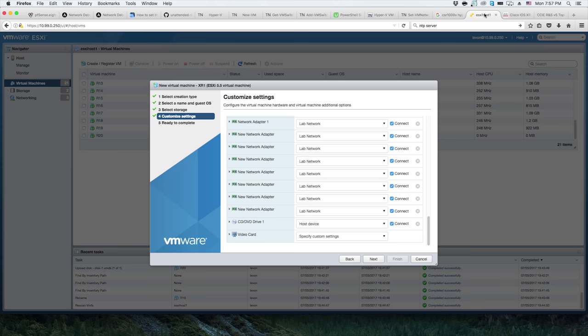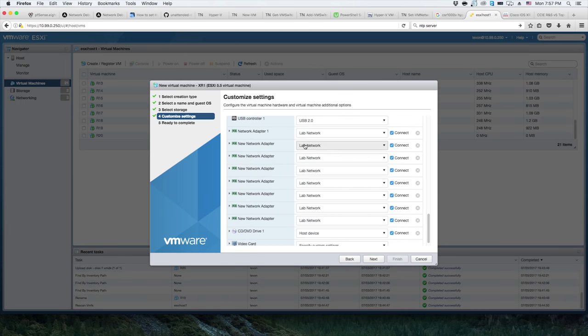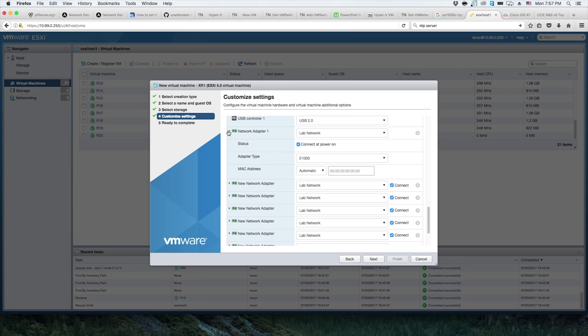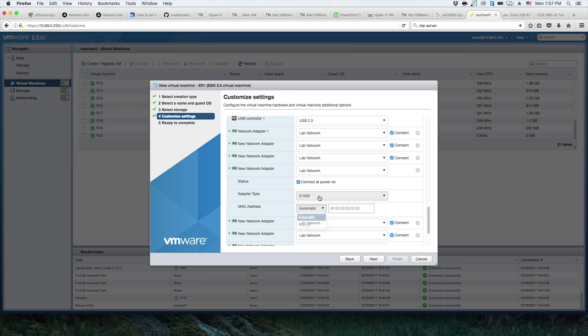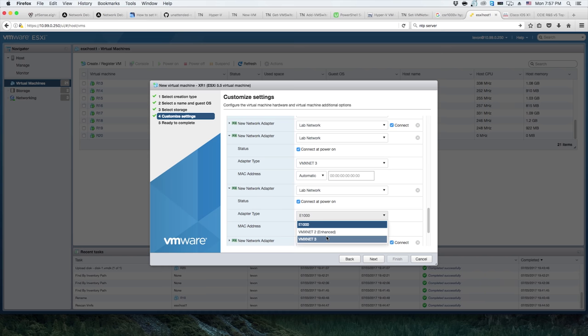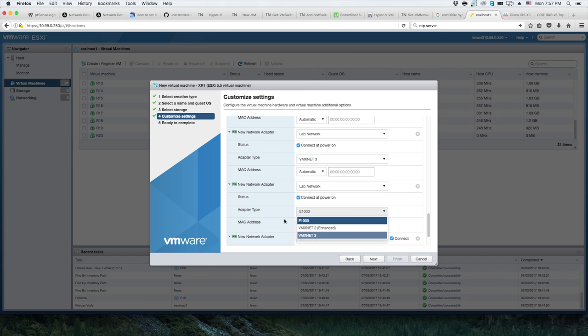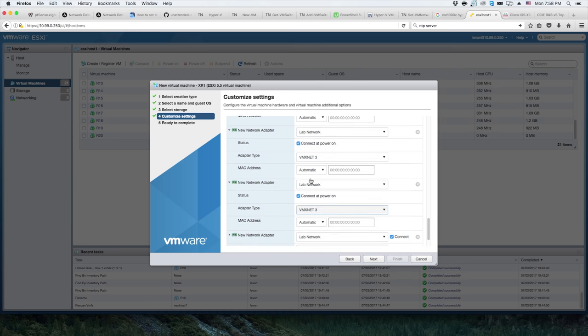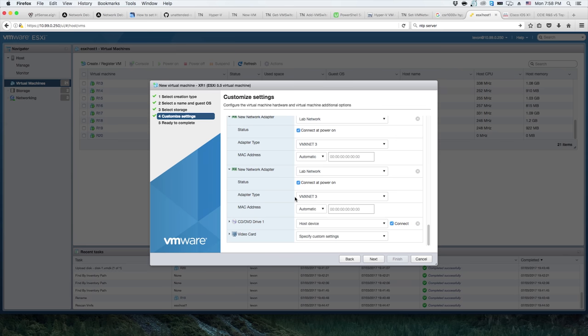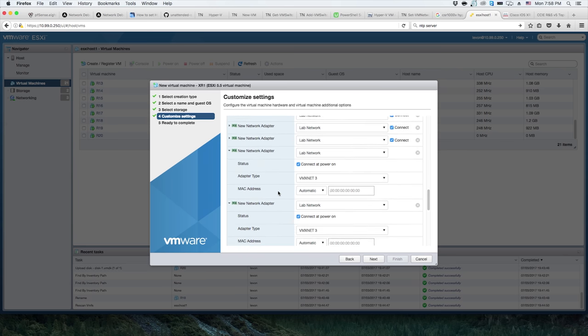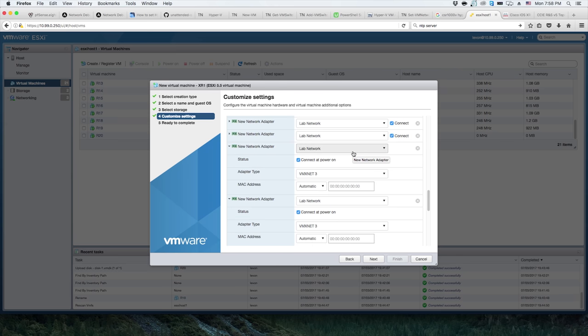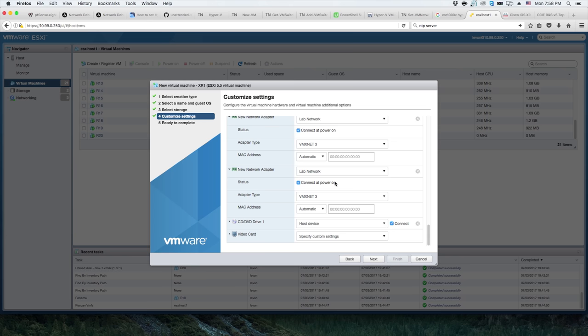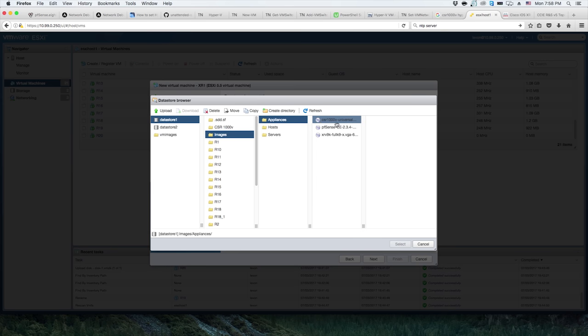We know that the first three need to be E1000s and the rest can be the newer interface type. We'll just roll with eight. So the first three need to be one thousand, and then the rest of these can be vmxnet3 for the data interfaces. If it doesn't use them, it doesn't use them, no biggie. We'll leave these on lab network until we determine which one is our management.